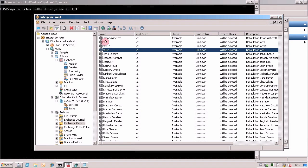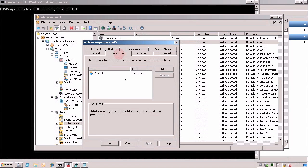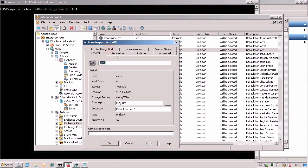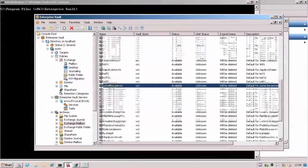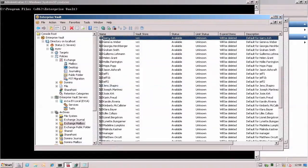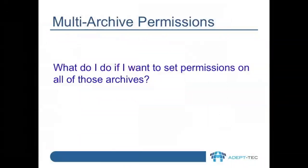I have three test users: Jeff1, Jeff2, and GaryCo. The question is, what do I do if I want to set permissions on all of those archives?